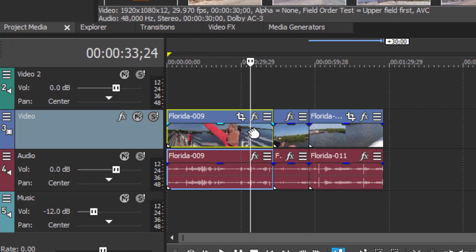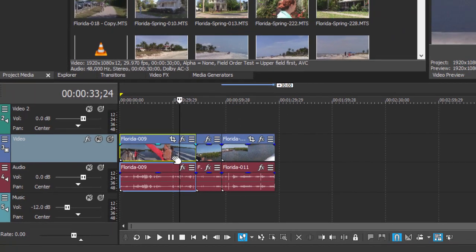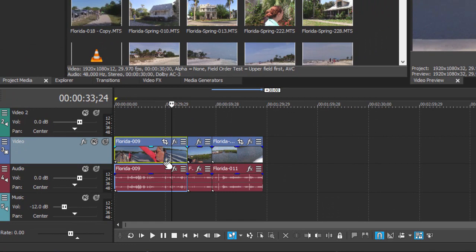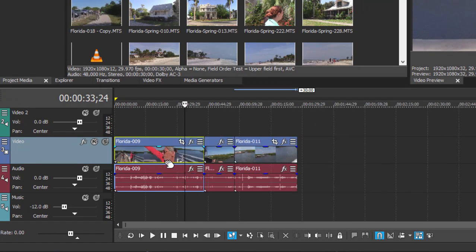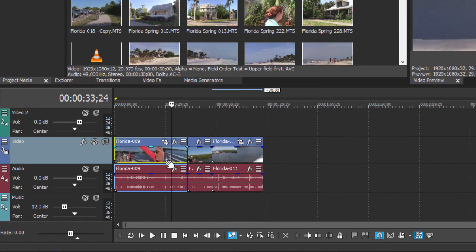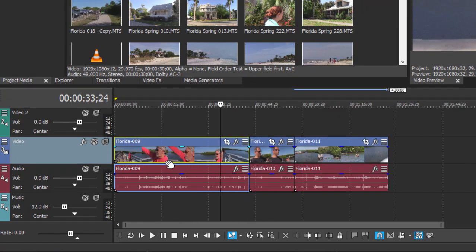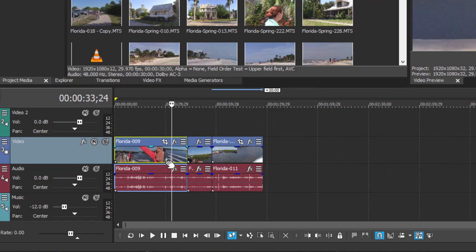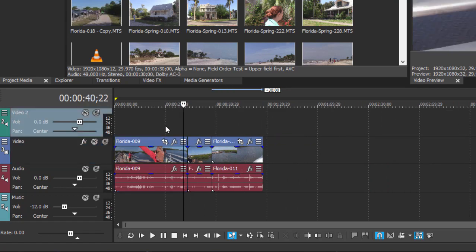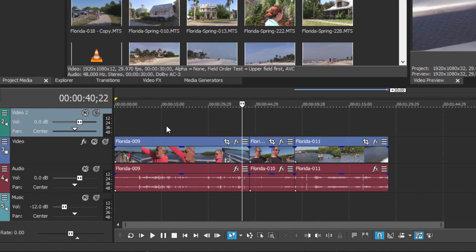We can zoom in or out on our timeline in a number of ways. The simplest is to use the roll on your mouse and you can zoom in and out by just rolling, or once the timeline is selected you can use the up and down keys on your keyboard to zoom in and out.